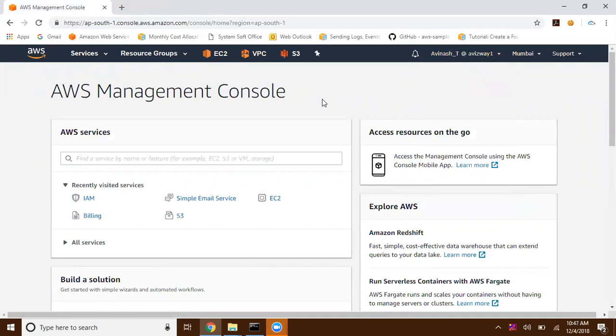Once you create your AWS account, you can go to your account management page and you can find 'Sign up for US GovCloud.' You can sign up there.